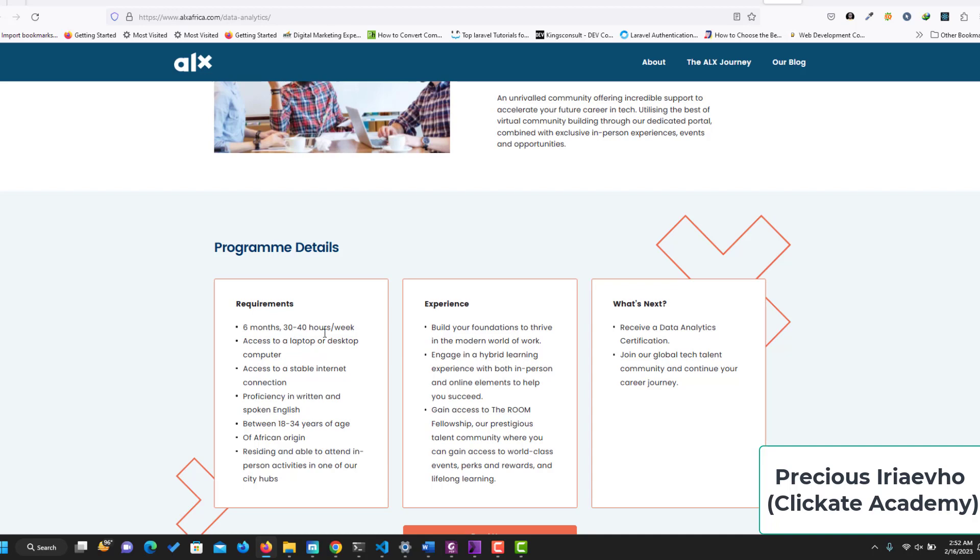Access to computer, access to stable internet, proficiency in written English. You should be between 18 to 34 of African origin, and you should be able to attend in-person programs or activities in one of the city OBS.